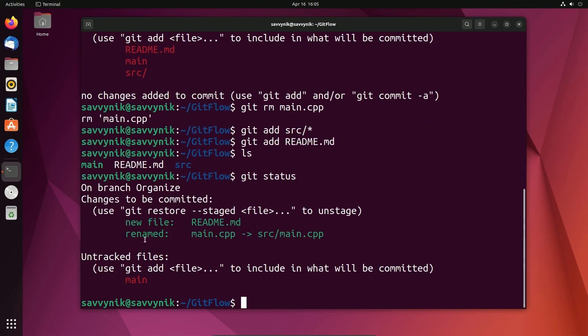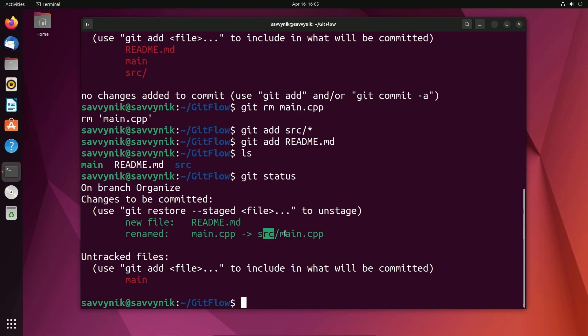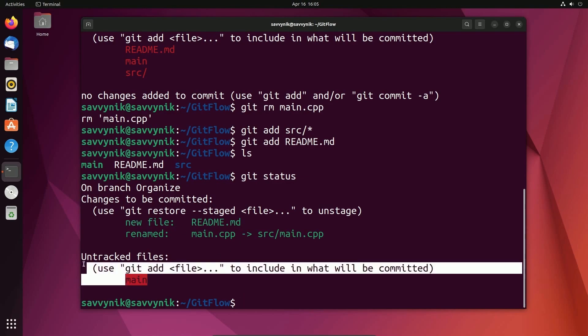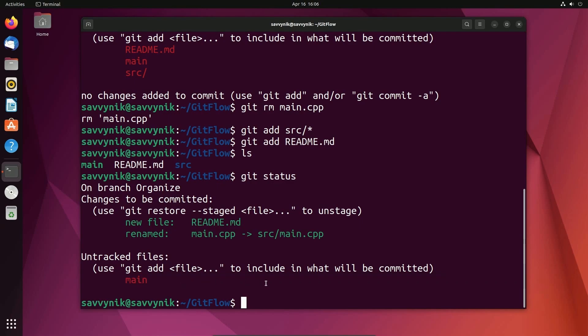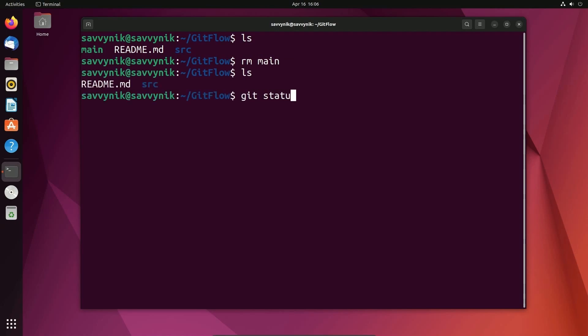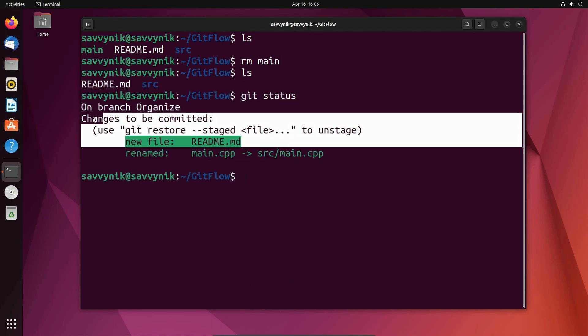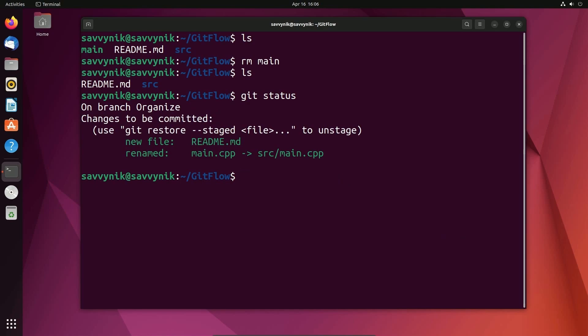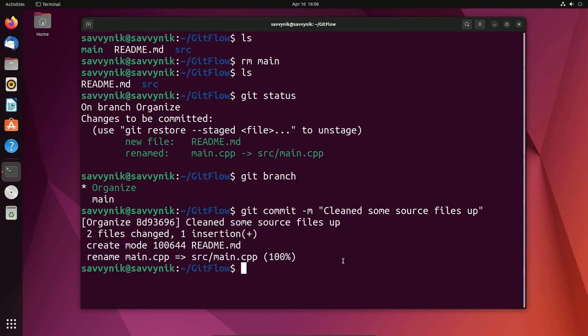Look at that. It says renamed main cpp has gone into source main cpp. Fantastic. That's what happened. Readme.md is a new file. It's been added, and we're not keeping track of the main output file. We don't need to. Actually, what I'll do in that one is I'm just going to remove main so it doesn't clutter things up. And if I do git status, everything's in green. Doesn't that look pretty? All right. So we've made our changes. We're going to check what branch we're on. We're in the organized branch. And since I've added in the code, I'm going to commit it with a new message. And I'm just going to say I cleaned some source files up.